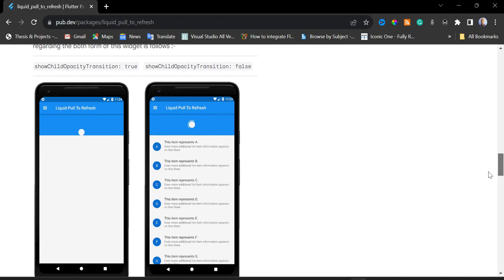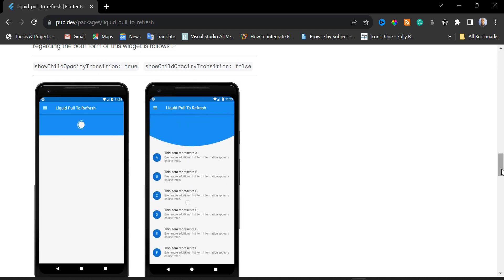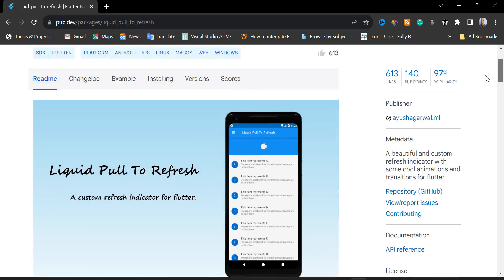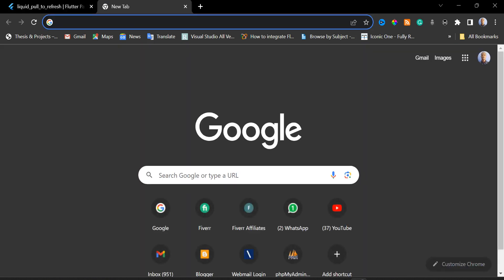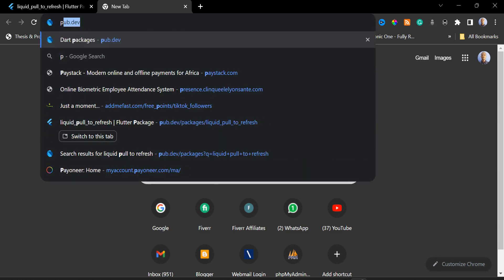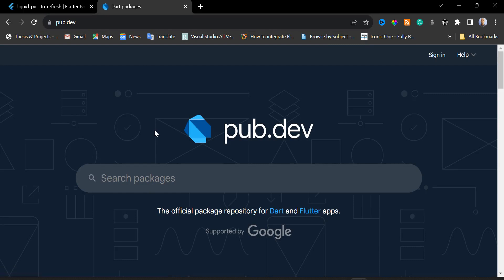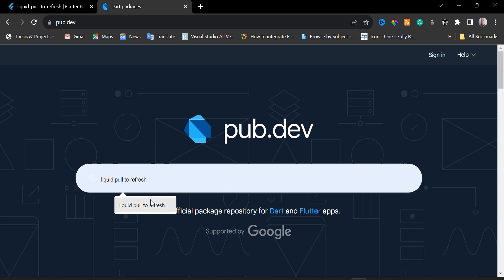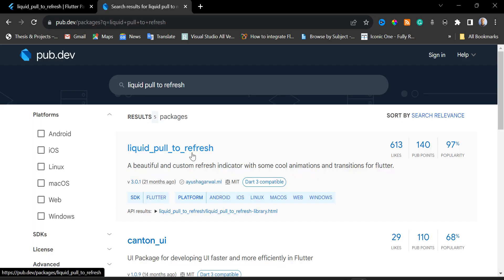The reason we want to add the Pull to Refresh in our Flutter app is to be able to reload our data. I'm going to open a new tab and navigate to pub.dev. In the search packages bar, I'm going to type Liquid Pull to Refresh and press Enter on my keyboard.